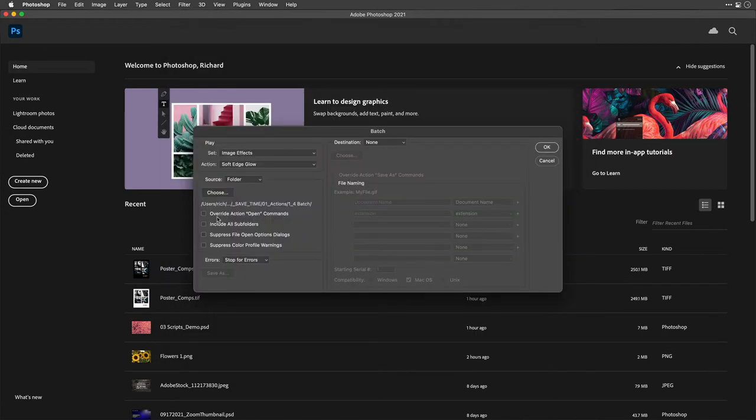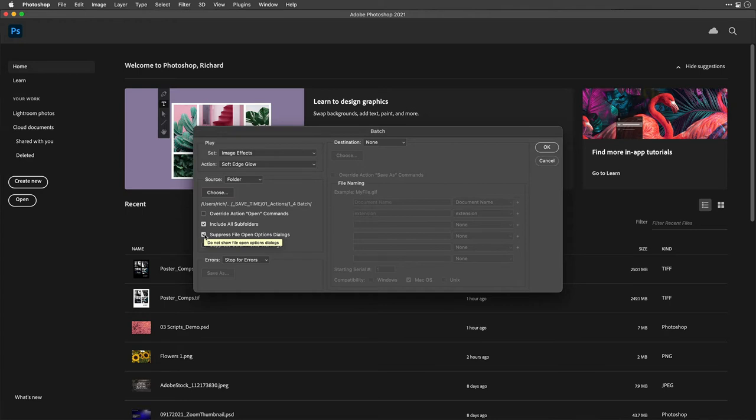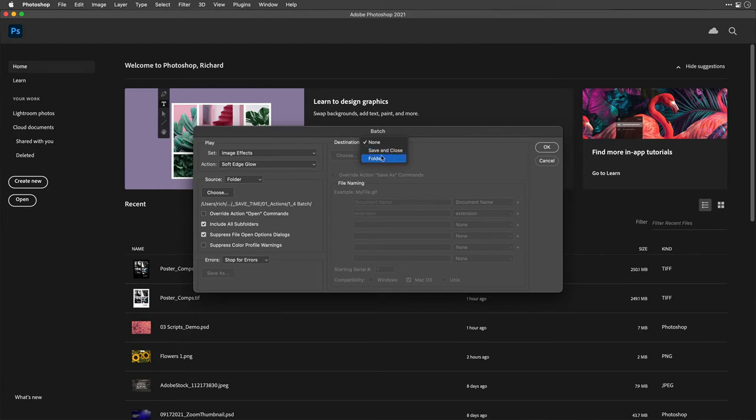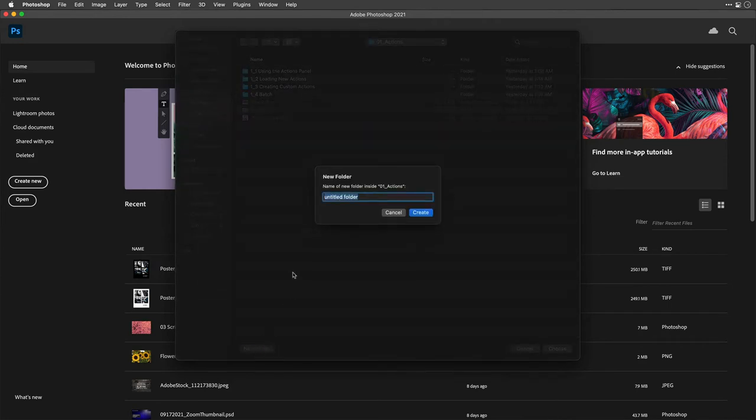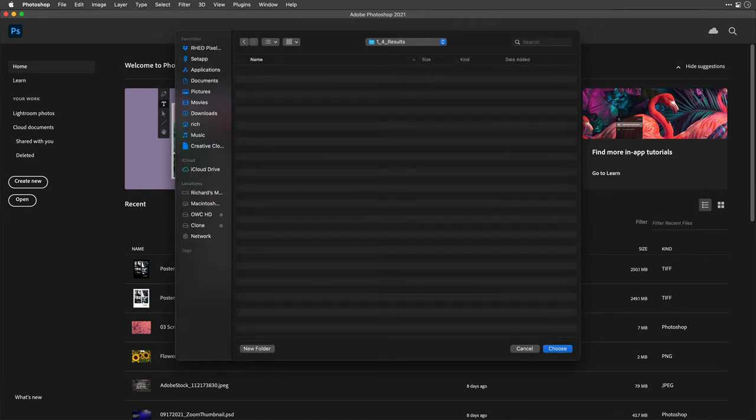And now you can tell it what to happen. So if you want to include any nested subfolders, if there's any color profiles, like some CMYK images, some RGB, this will handle that and then tell it where it's going to go. So do you want to overwrite the files or do you want to make a new folder? In this case, I want to make a new folder and put it here next to it. So we'll call this one for results and I'll create it and choose.